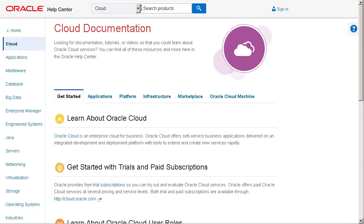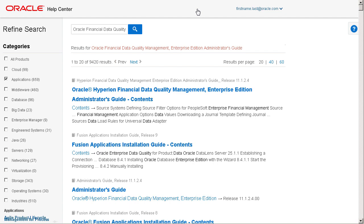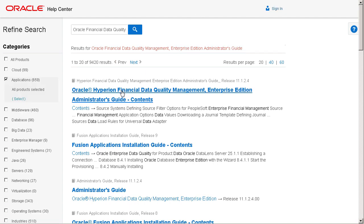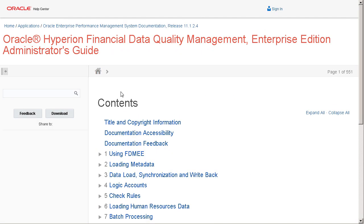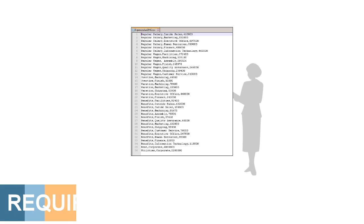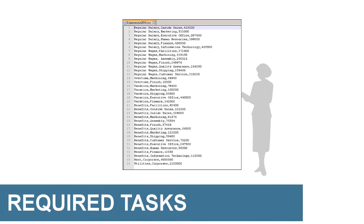For a complete list of supported applications, visit cloud.oracle.com and locate the Oracle Financial Data Quality Management Enterprise Edition Administrator's Guide. Before we begin, you must have your data file ready.